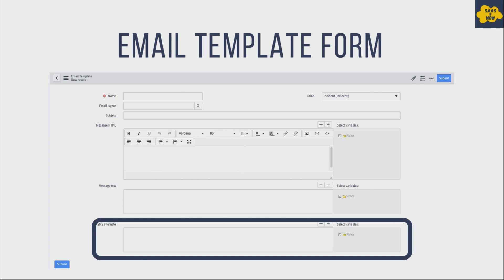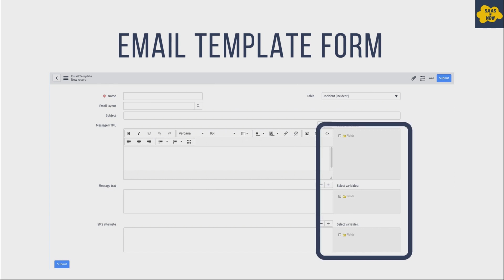You might be wondering how to make some data dynamic in a notification. Just as when you create a notification you can use dynamic variables, in an email template you can also access variables — meaning you can access fields from the table selected for that template. While providing text in these fields, you have the option to select variables so data will be automatically populated when the email is sent.